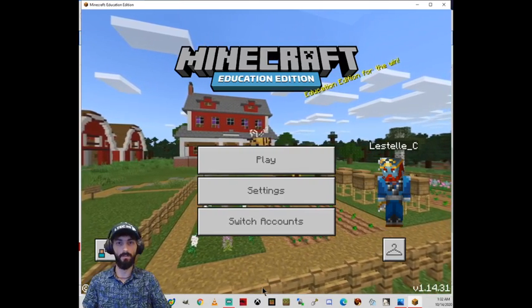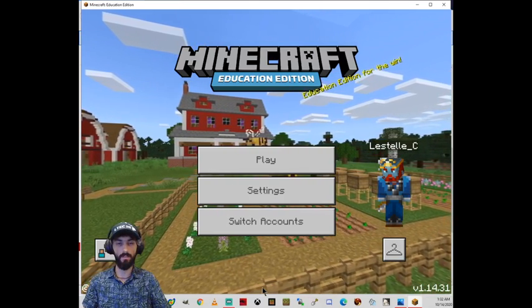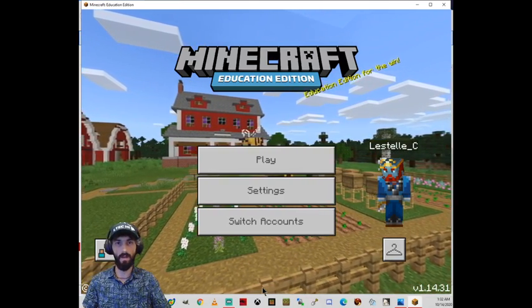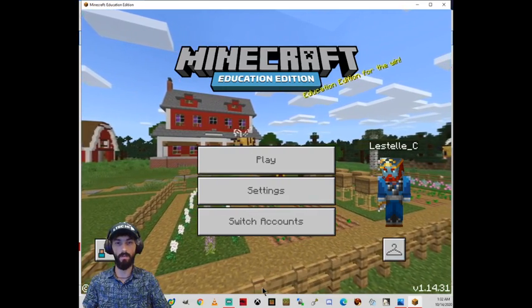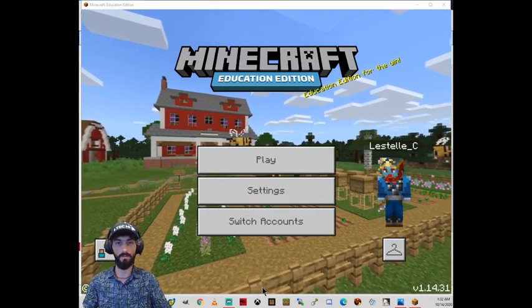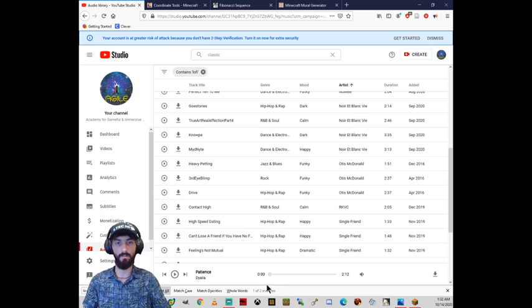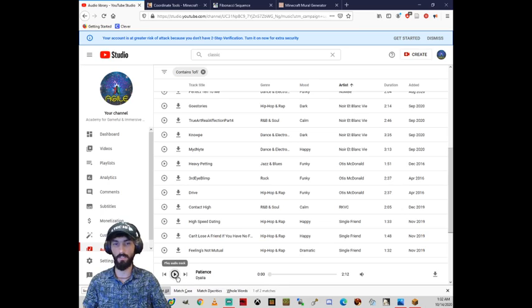Aloha! Thanks for tuning in to this tutorial on how to import your worlds into Minecraft Education Edition.